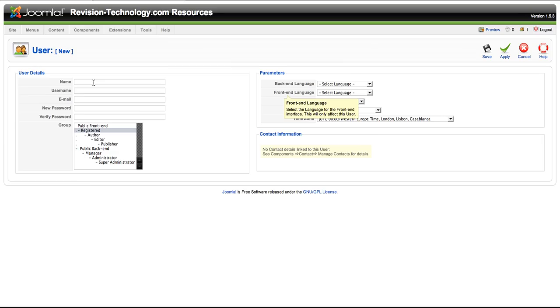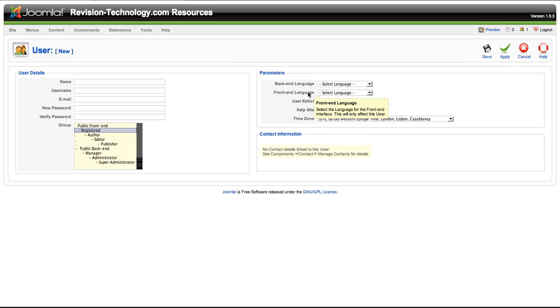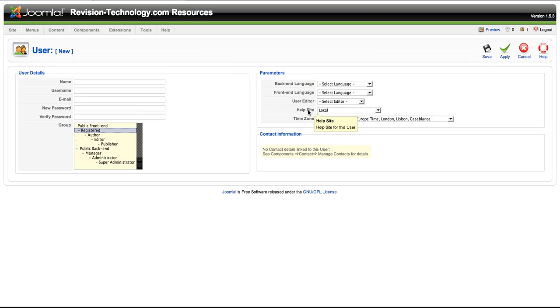Okay, from there basically you're going to enter in the name of the user. Also the user name, the email, the password. You're then going to verify the password, set the access control level, choose a back-end language, choose a front-end language, and then keep in mind that the front-end language will affect this user only. Also you can choose an editor for the user to use when generating content.